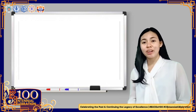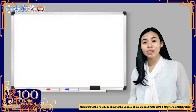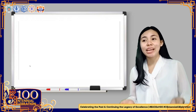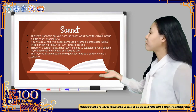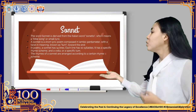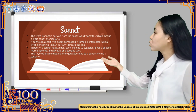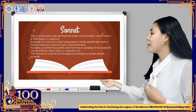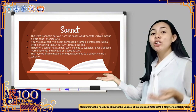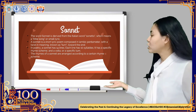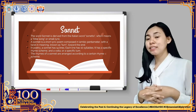Have you ever heard the word sonnet? Do you have any idea of what a sonnet is? A type of poem — that is actually correct. Sonnet is derived from the Italian word 'sonnetto,' which means a little song or small lyric. A sonnet is a short lyric poem composed in iambic pentameter with a twist in meaning known as a turn toward the end. In poetry, a sonnet has 14 lines and each line has 10 syllables.